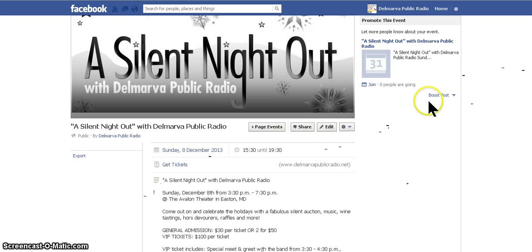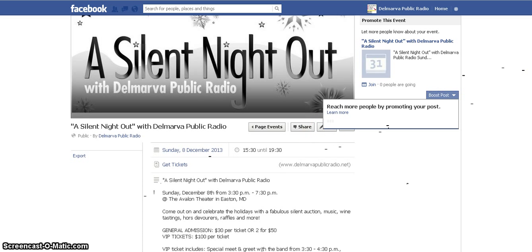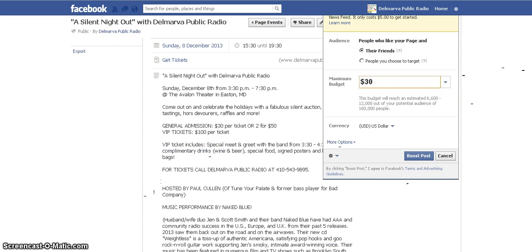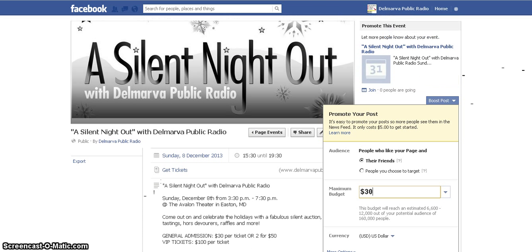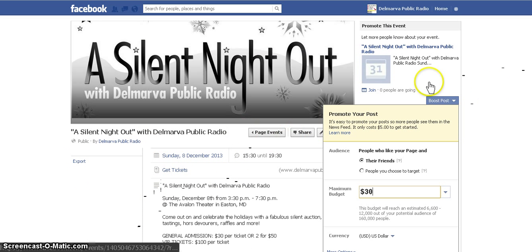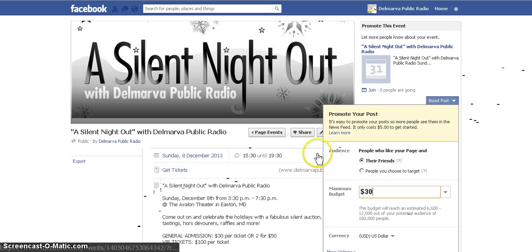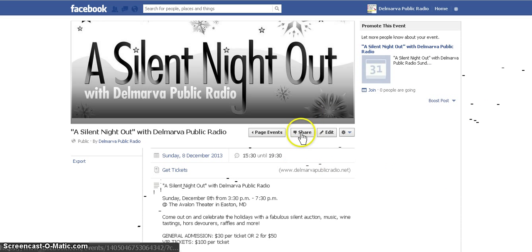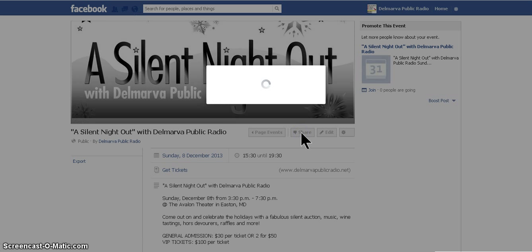And there you have it — all your information is in place. Because we are a business page, we can't invite people directly, but people can join on their own so you don't have to worry about invites. Facebook will also offer the option to boost the post with money, but we don't want to do that — we're just going to share it.